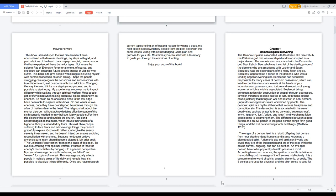Beelzebul brings dehumanization with destruction or despair through oppressors, in which ministers become excited to lust. Both those actions cause jealousy that brings on war and murder. In turn, demons, inquisitors or oppressors are worshiped by people.